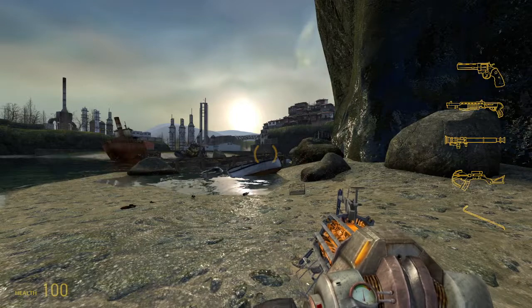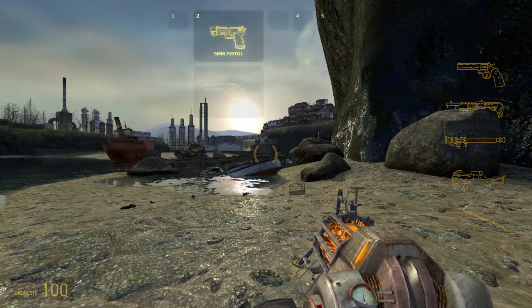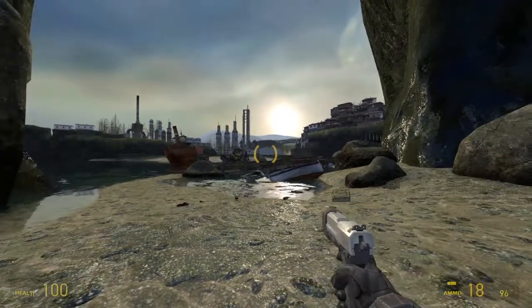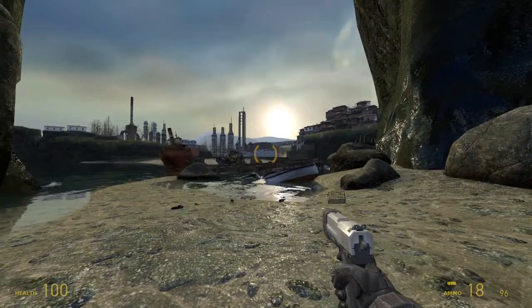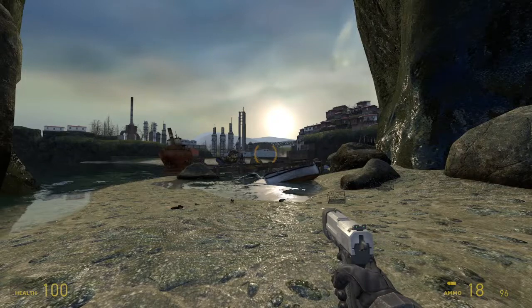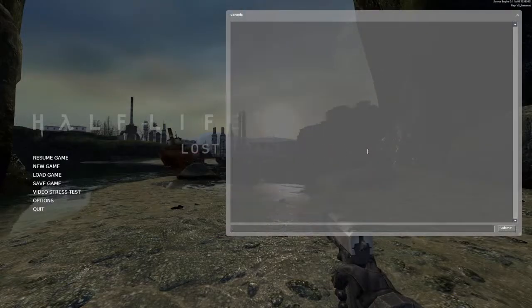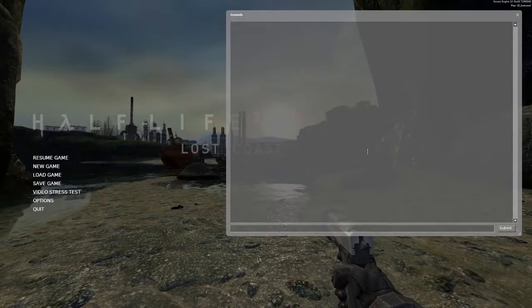So when taking a screenshot in Source, a side note, I'd recommend hiding the user interface and hiding your view model. To do that, press the key to open the console and type.